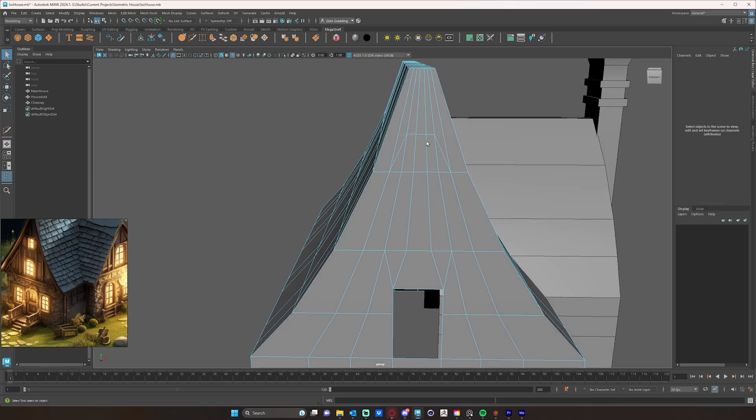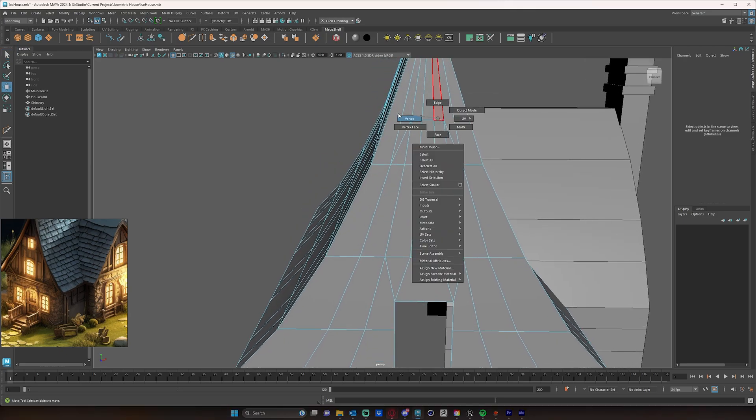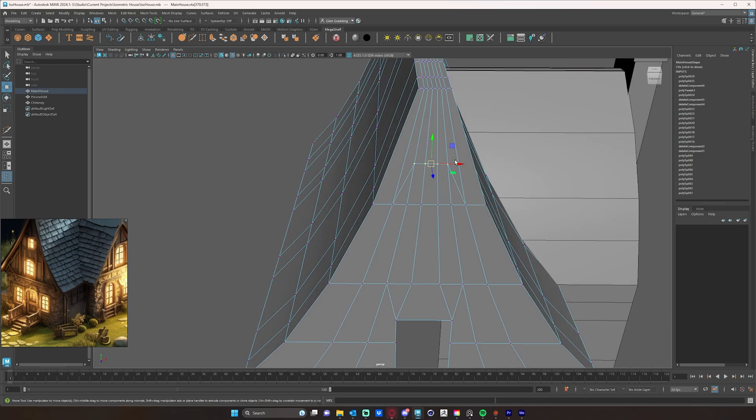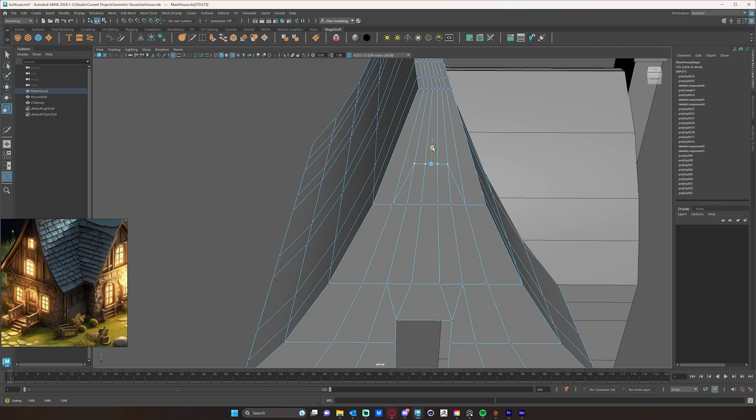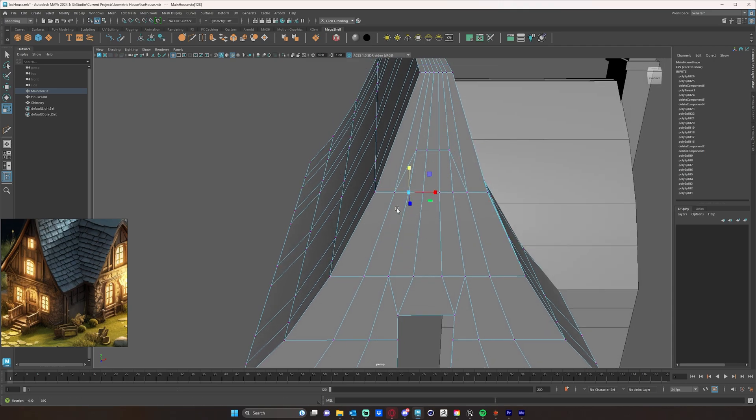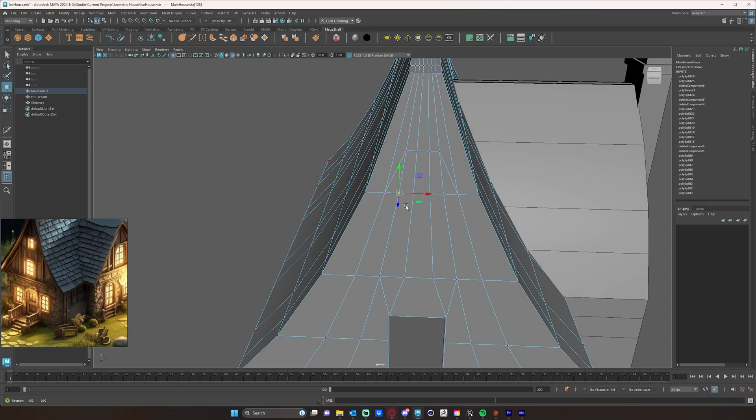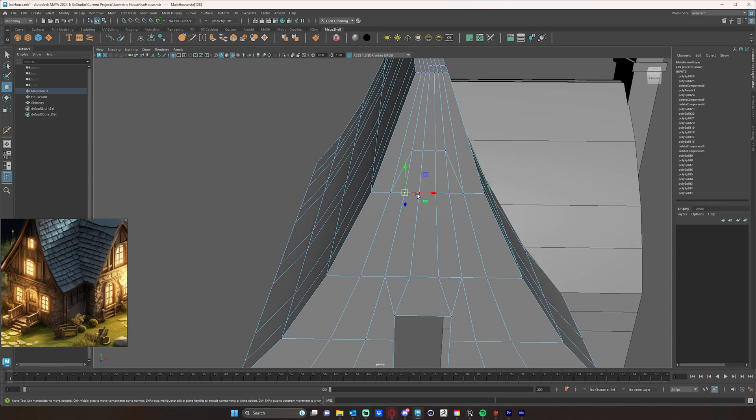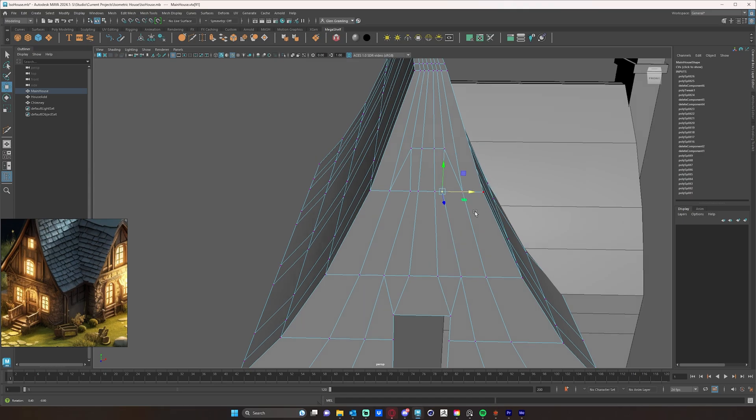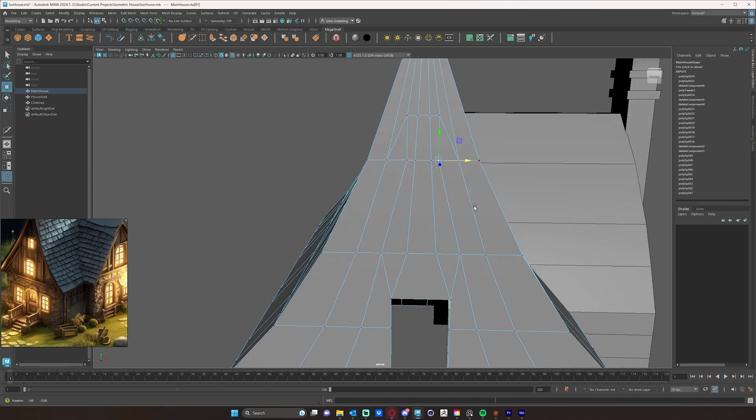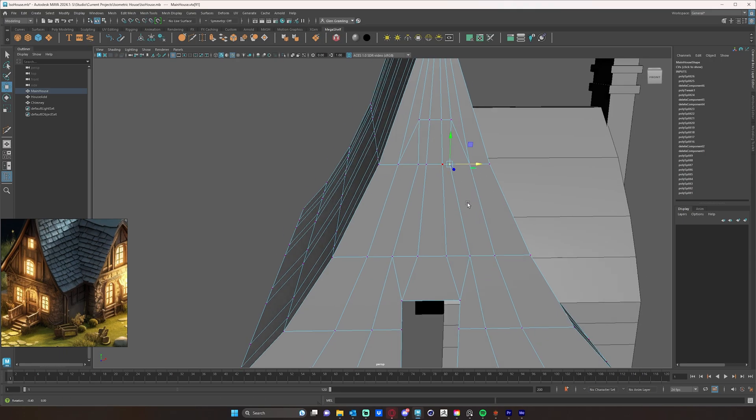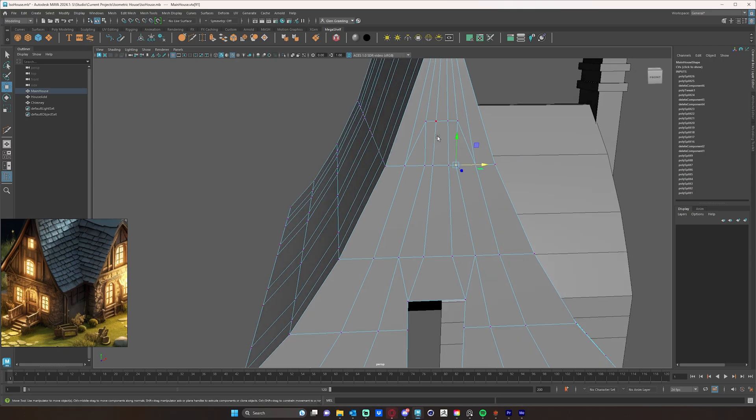And then again, I'm going to grab these four verts right here and scale them down so they're perfectly even. And then I'm going to snap this to that point, this to that point. And now we have a perfectly even square.